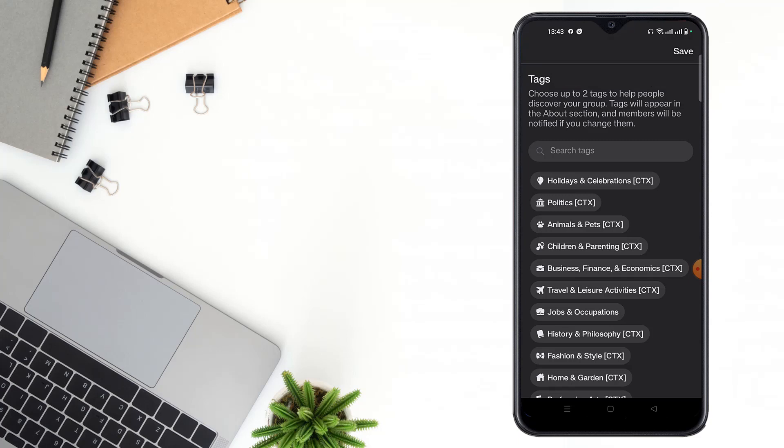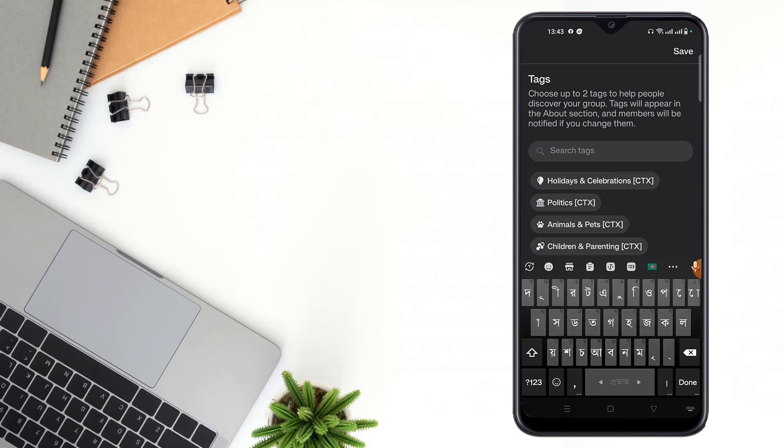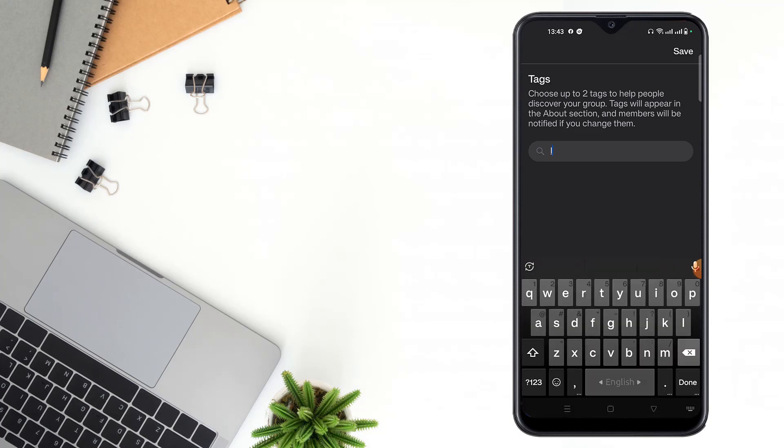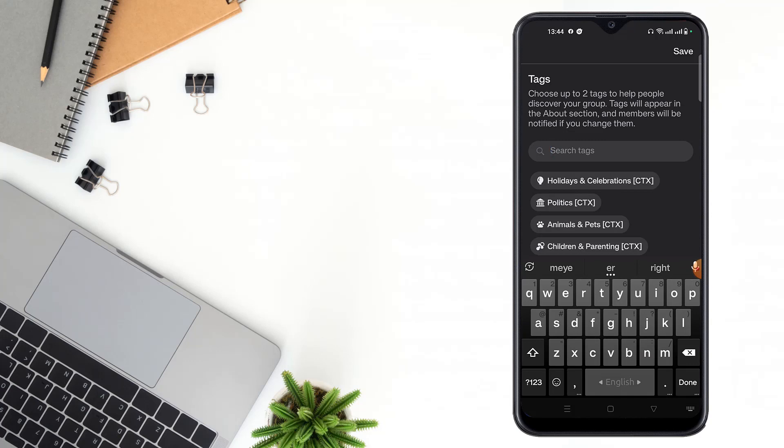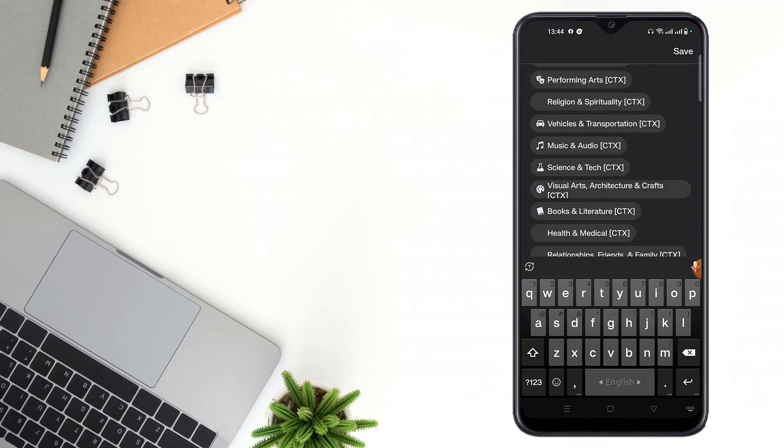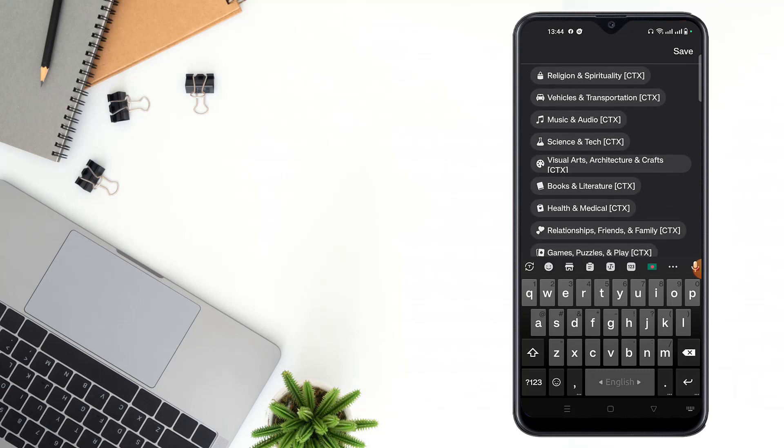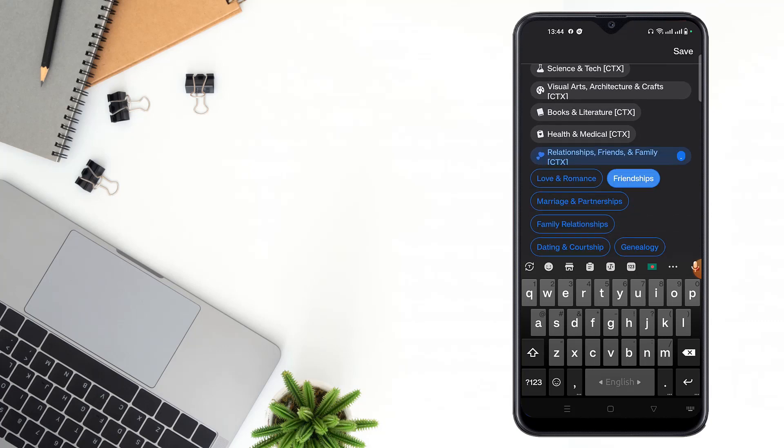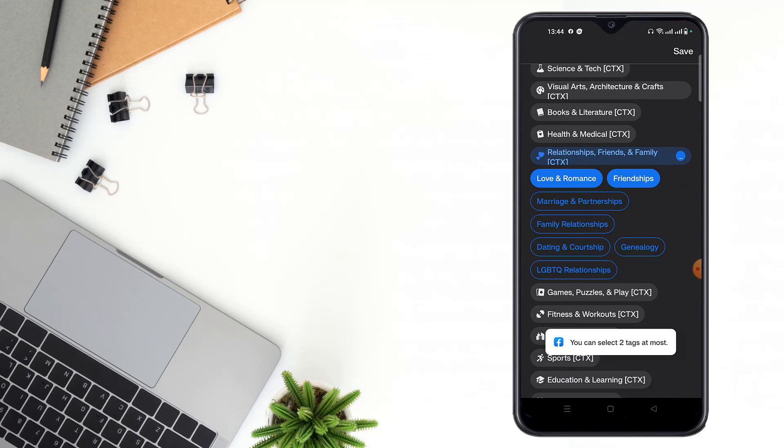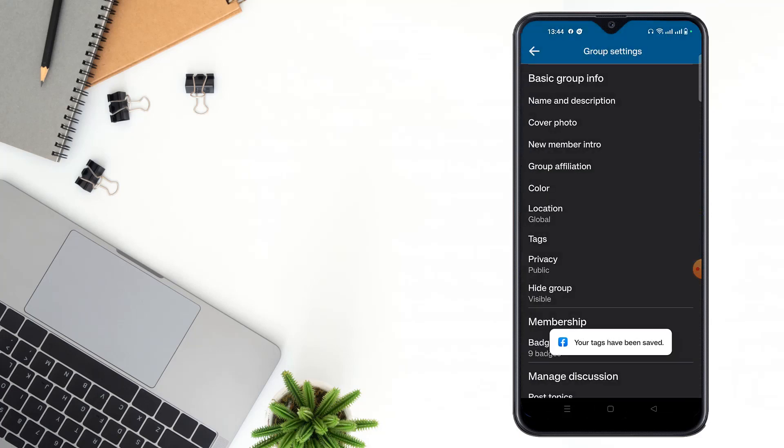Choose up to tags to help people discover your group. Tags will appear in the above section and members will be notified if you change them. Search tags for your group based on what kind of group it is, then select tags. You can select two tags at most, then click the save option.